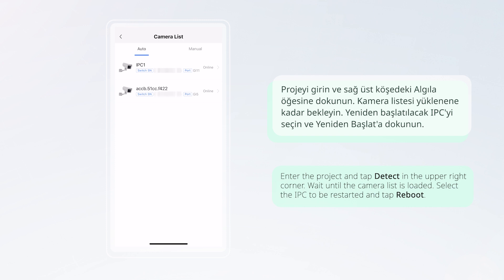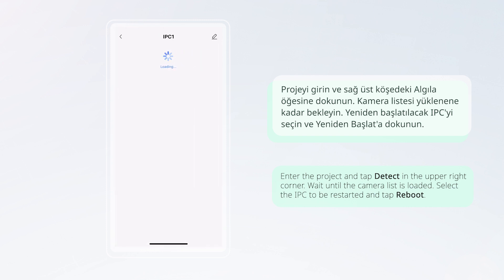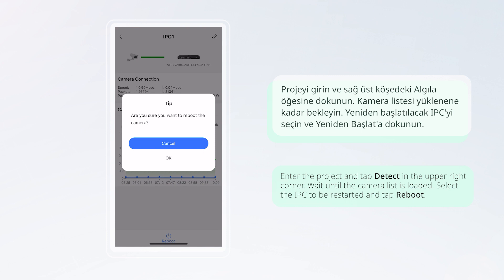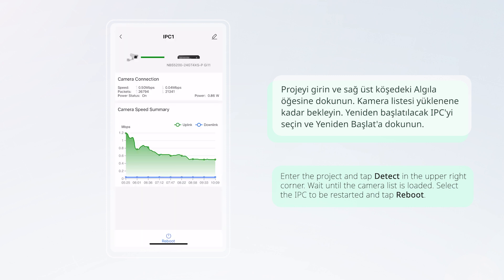Enter the project and tap Detect in the upper right corner. Wait until the camera list is loaded. Select the IPC to be restarted and tap Reboot.